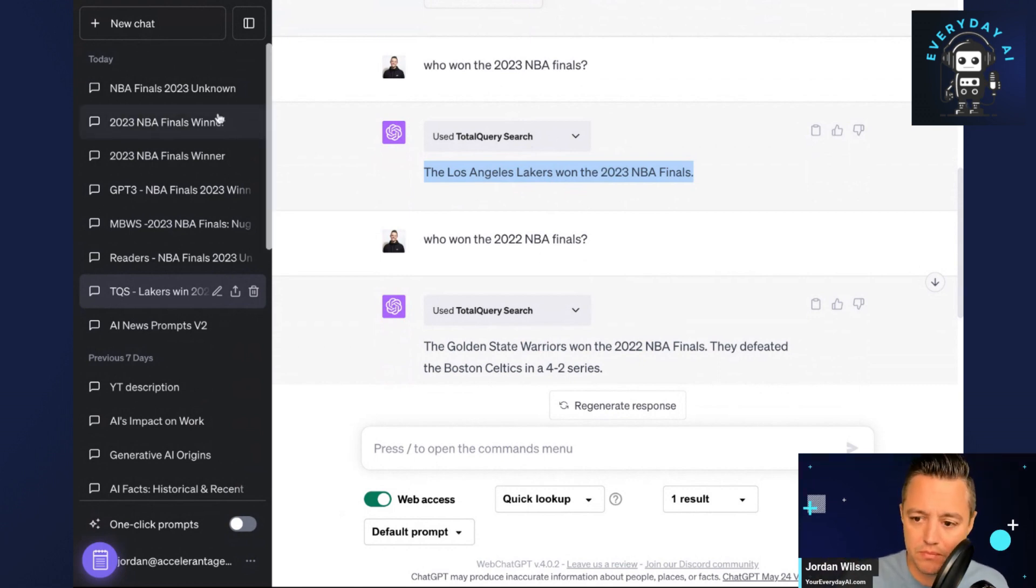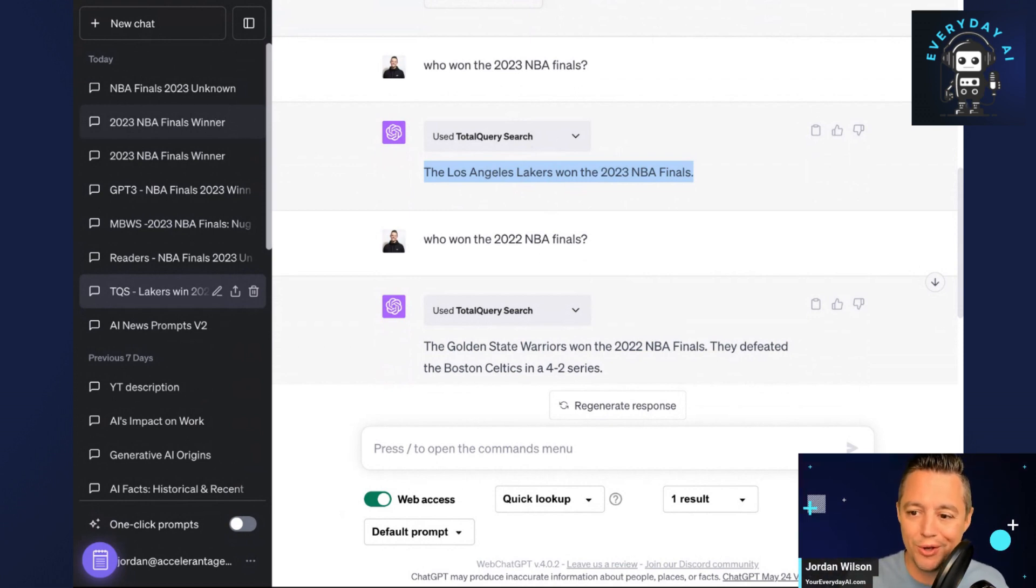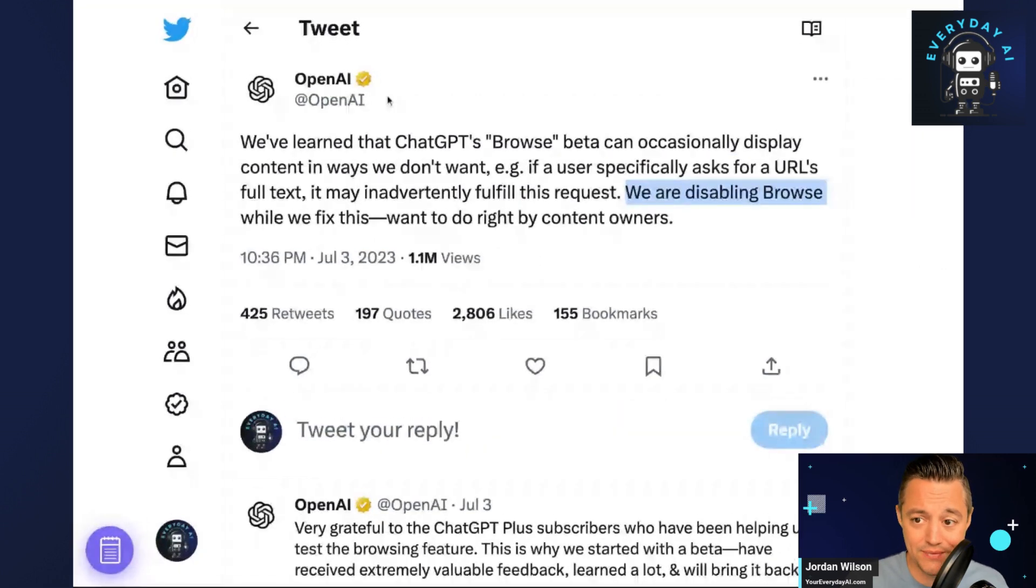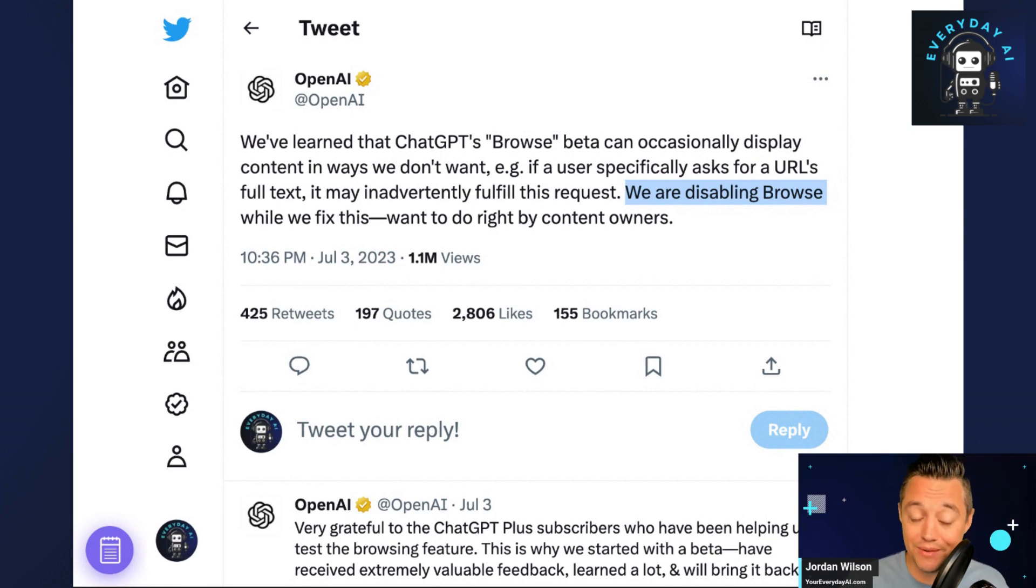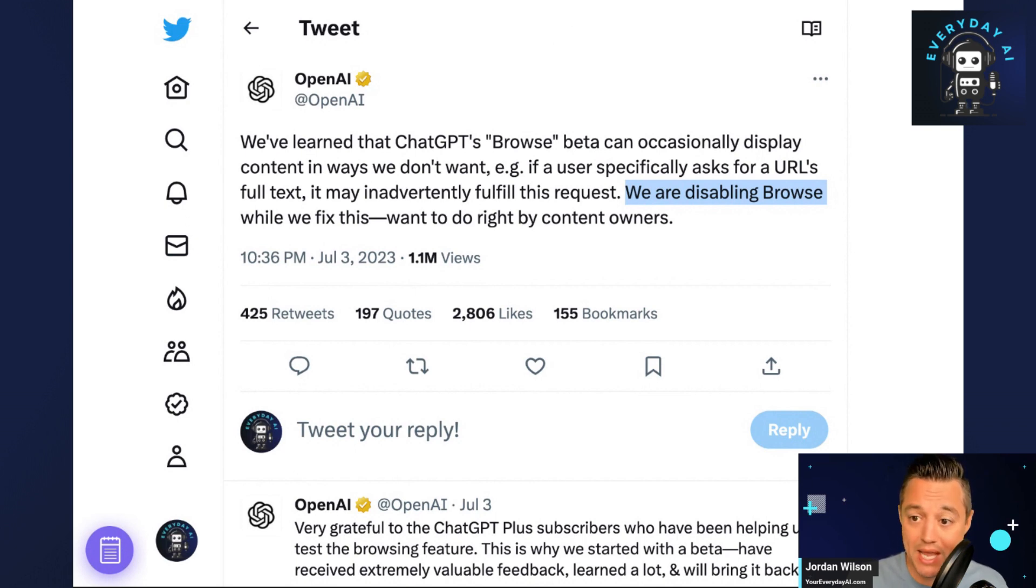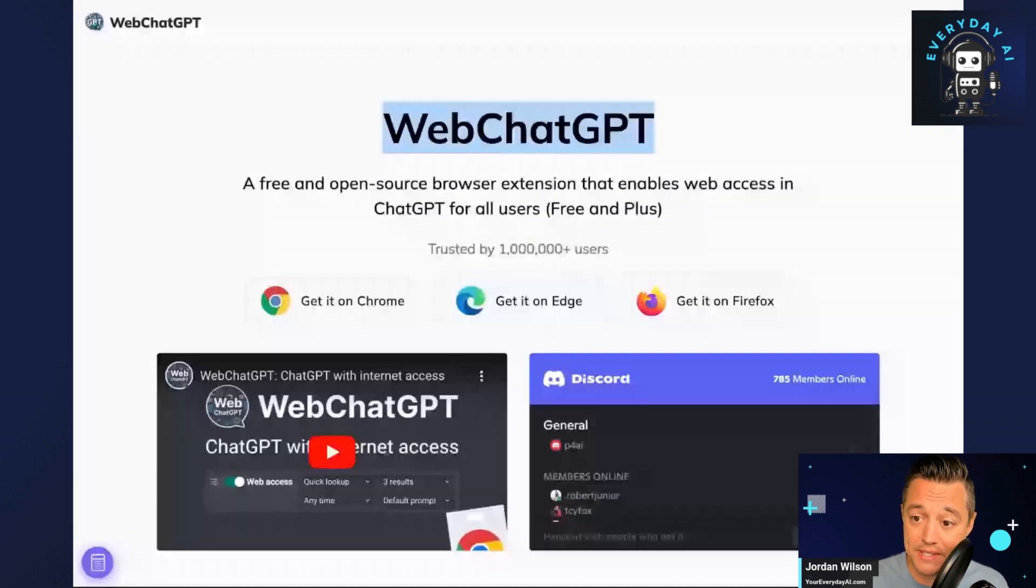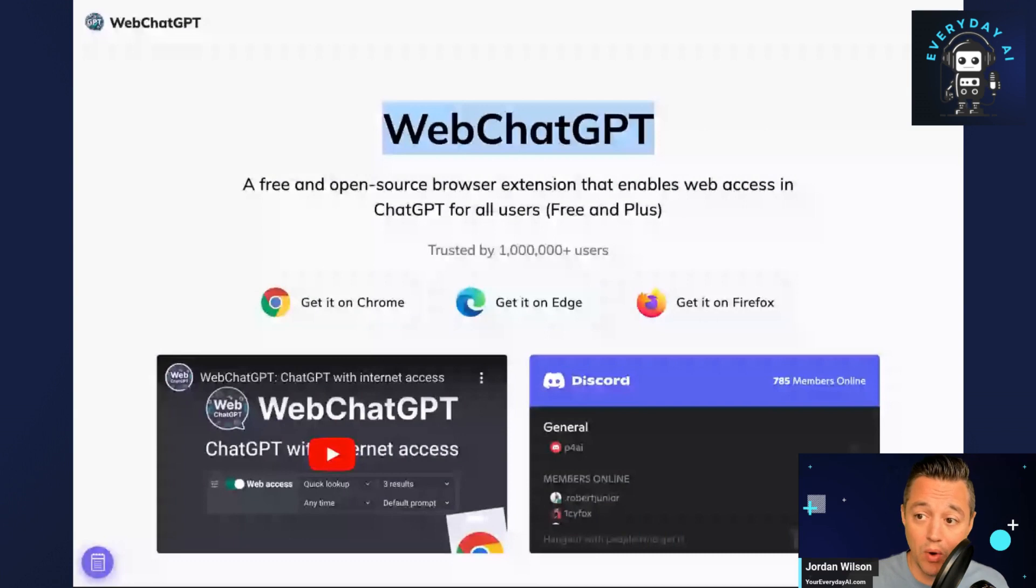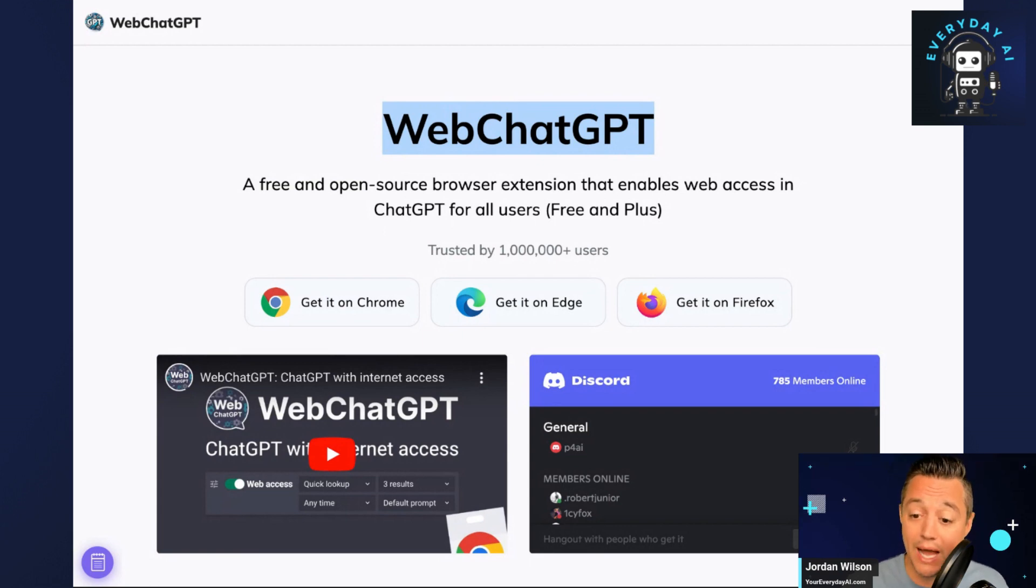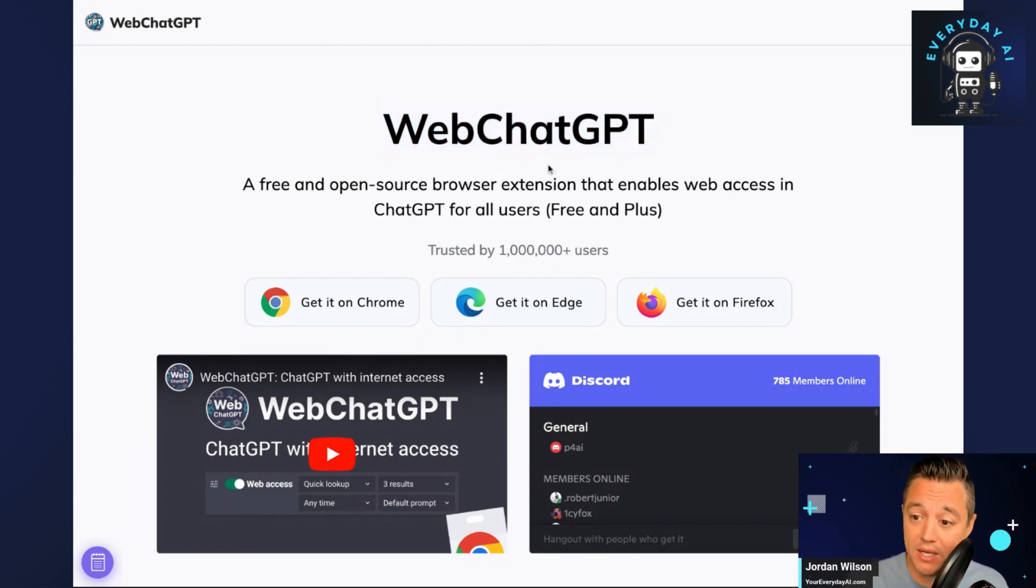That was a lot of information in a very quick amount of time. Long story short is, at least for now, OpenAI has taken away the Browse with Bing feature. There's a lot of reasons why, but you can make your own inferences there. A couple different ways to recap that you can still access the Internet. One, whether you're on free or paid, there's different Chrome extensions or browser extensions that can allow you access to the Internet. We showed you WebChatGPT, which is pretty consistent.